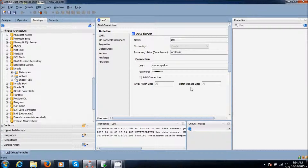And this is for array fetch size — if we increase this, the performance will be increased. We will see that later.